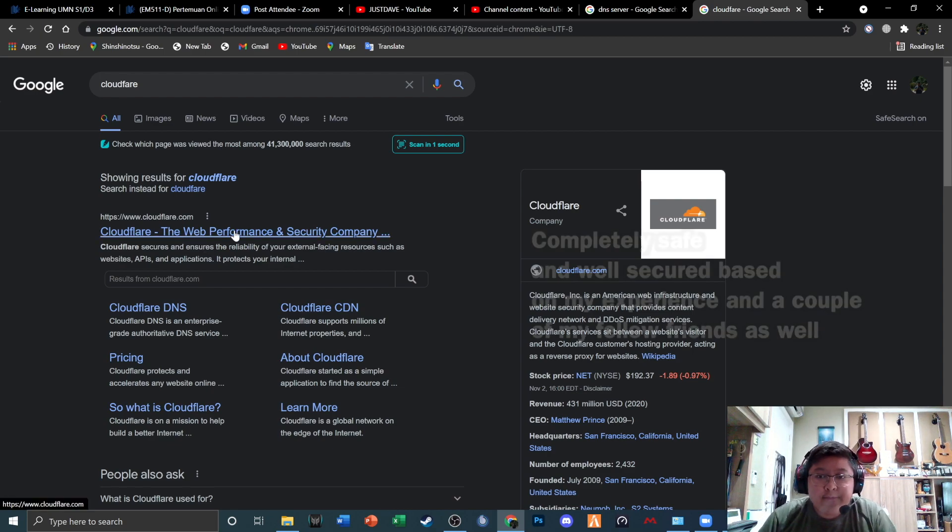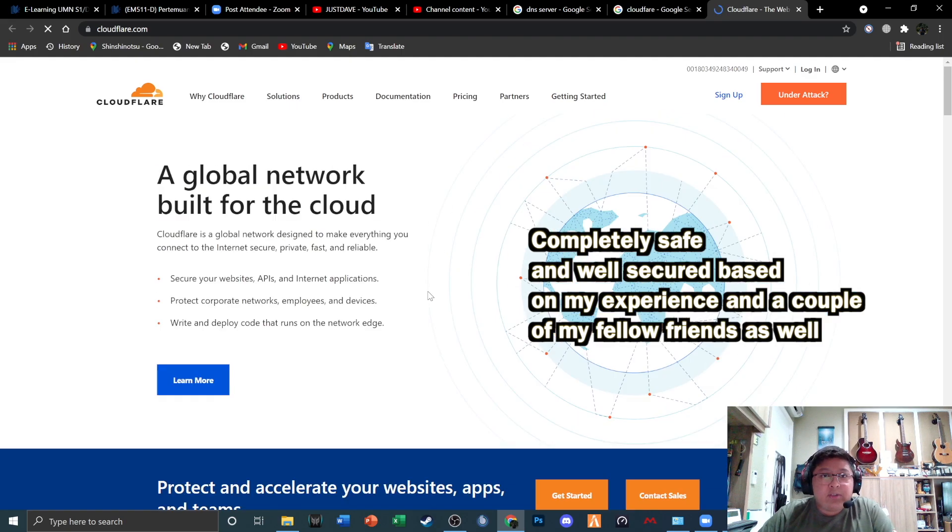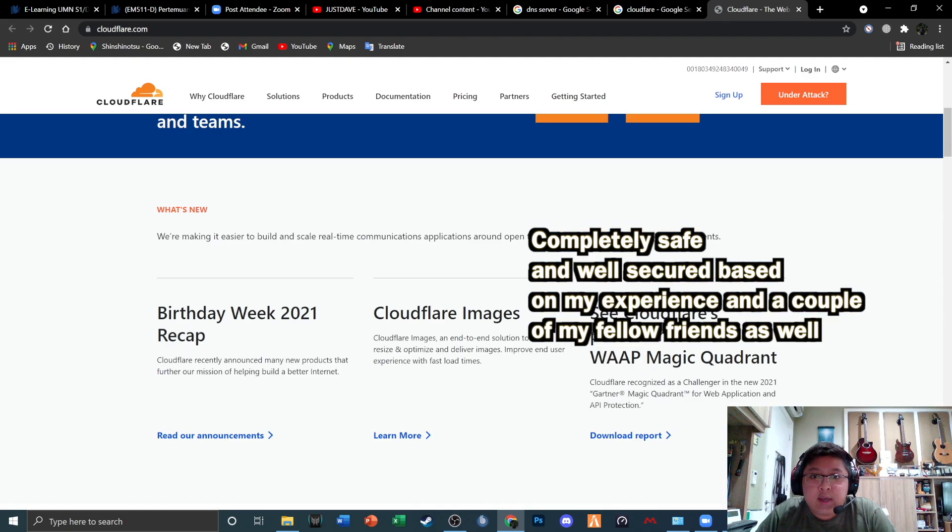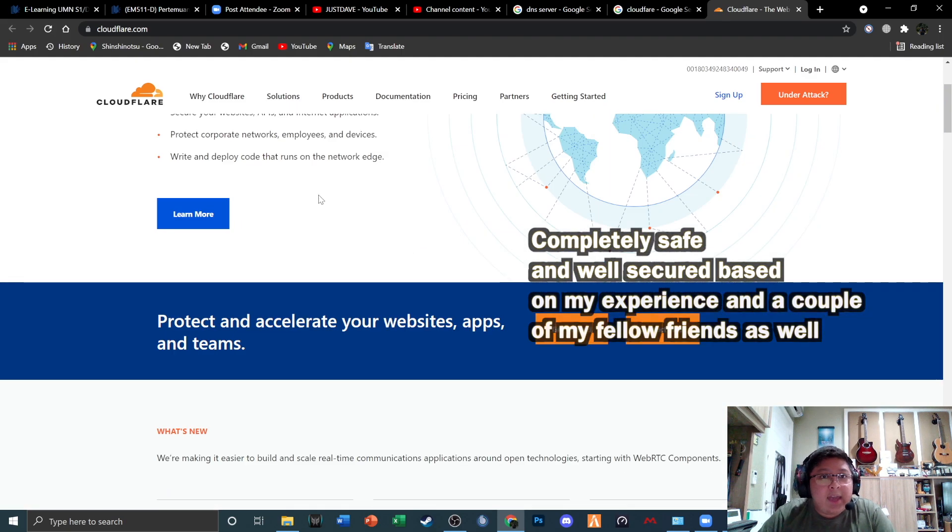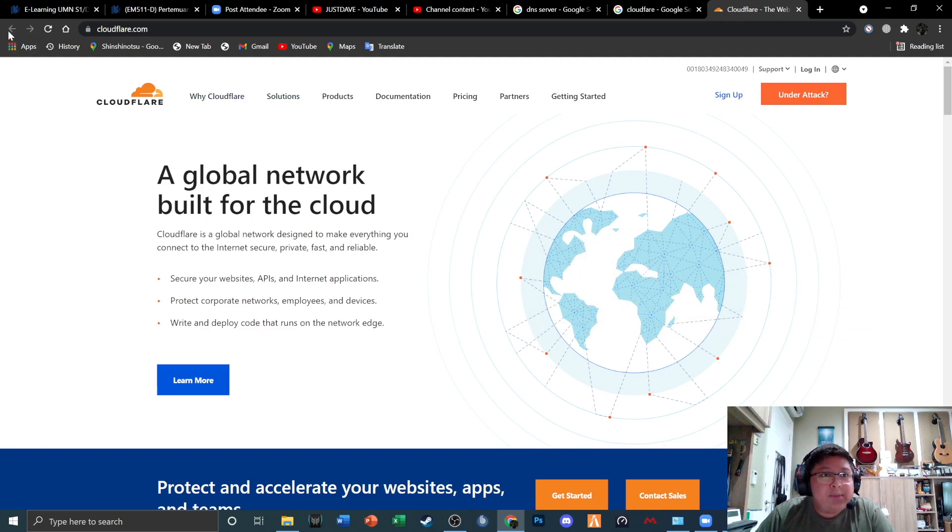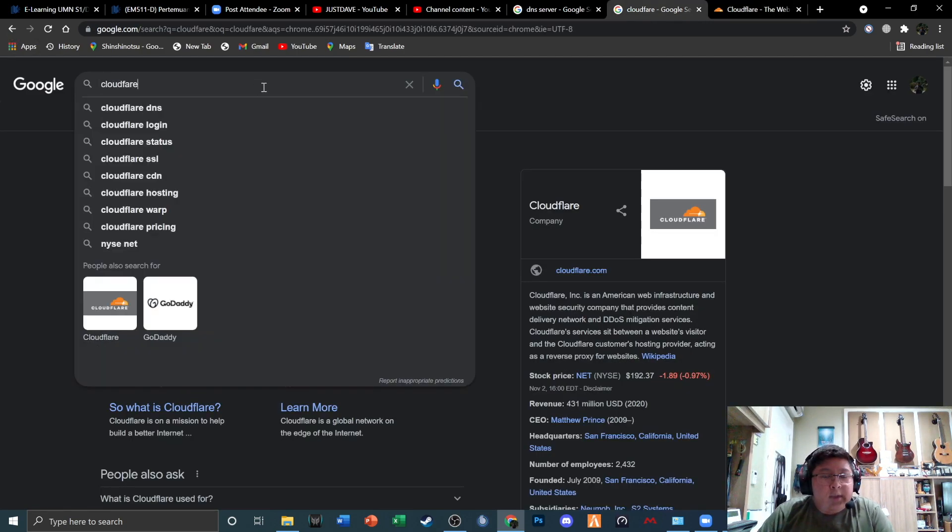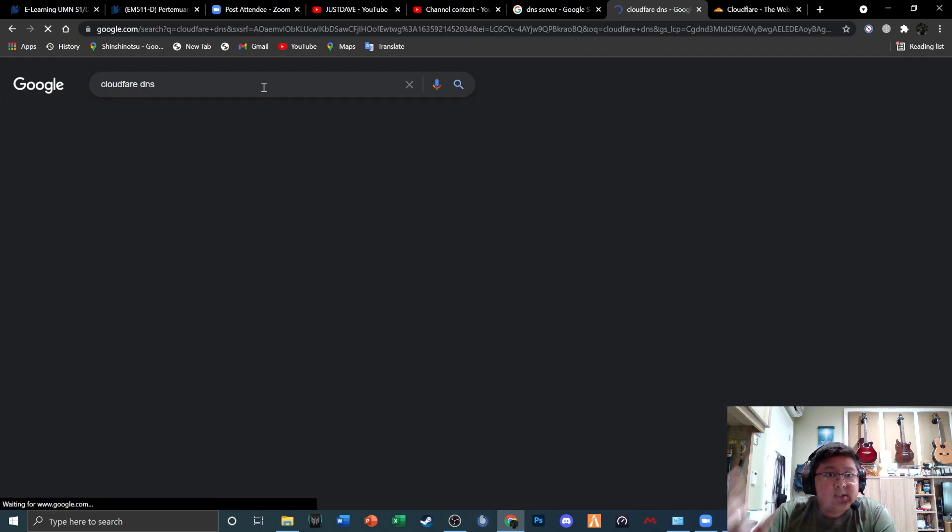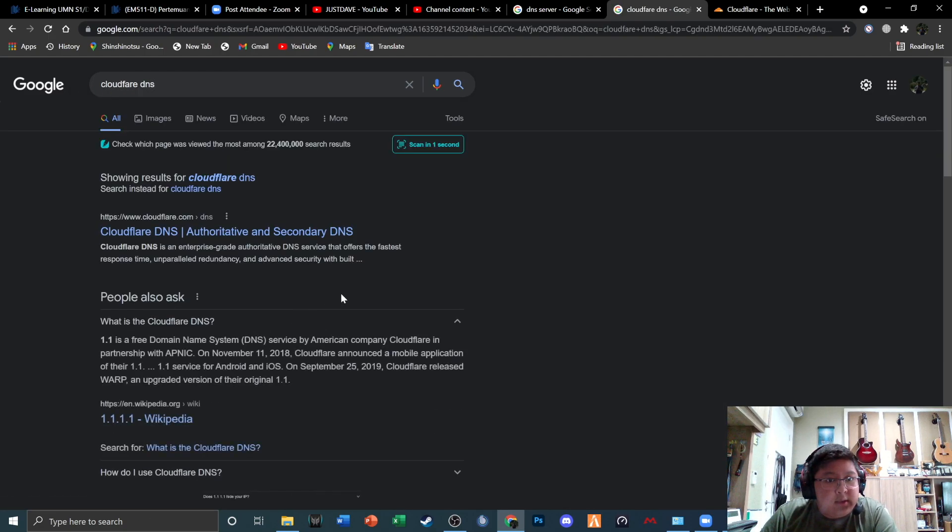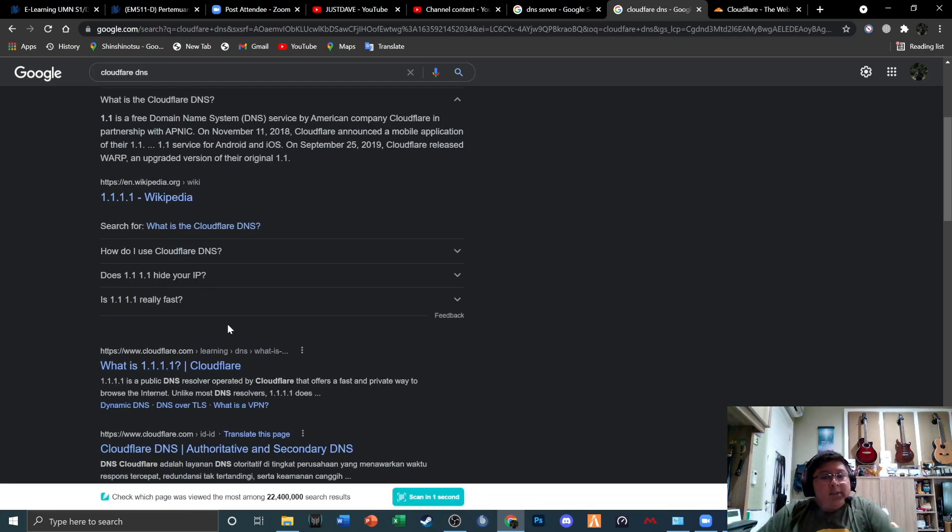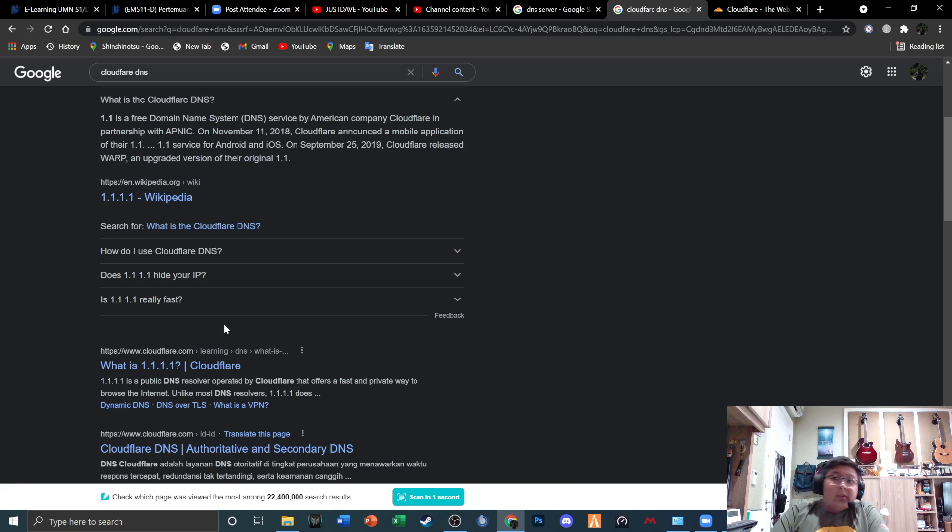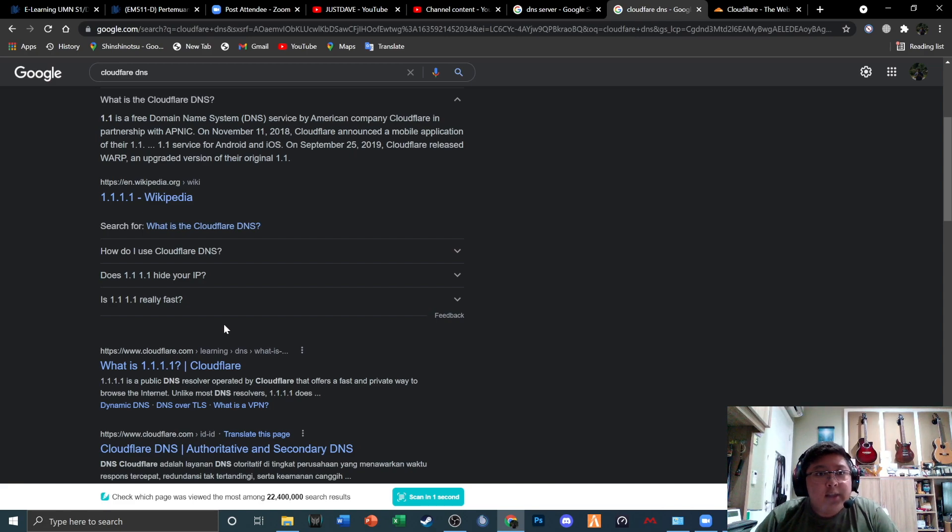For the DNS server, I'm just gonna go here and then Google Cloudflare DNS. Basically, Cloudflare's DNS server is 1.1.1.1 and 1.0.0.1, that's basically it.